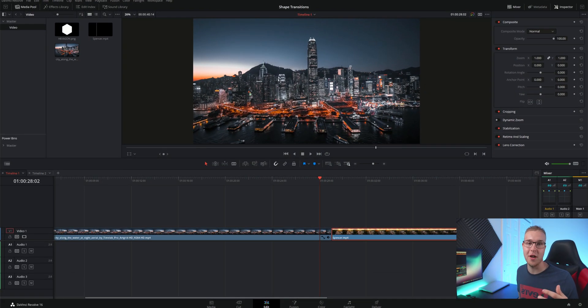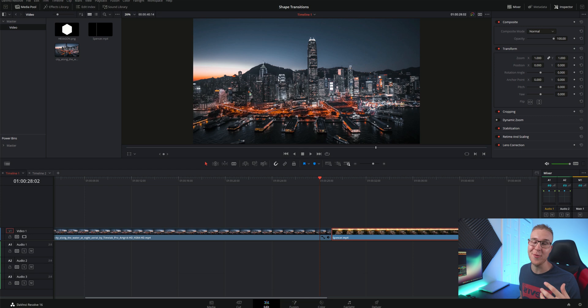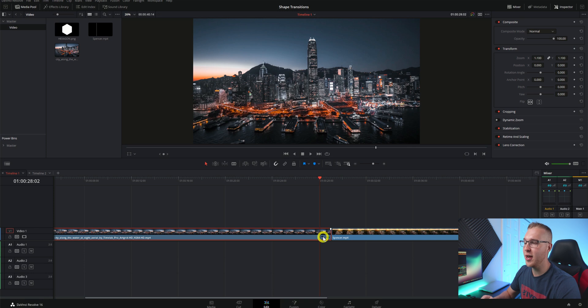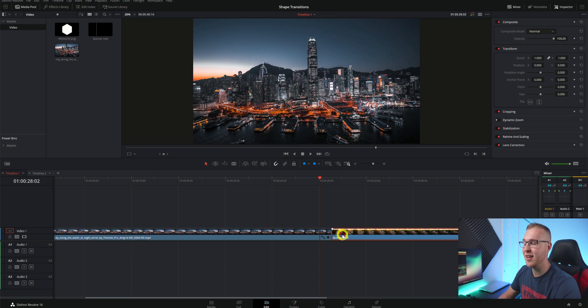Alright so now that we're in DaVinci Resolve we're going to go ahead and create this shape transition. Also if you want to follow along with me click the link down below to download all of the footage I'm using here for free. So on our timeline you can see that we have two clips. This first clip right here is what we want to transition from and the second clip is what we want to transition to.